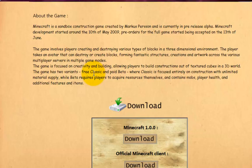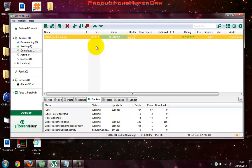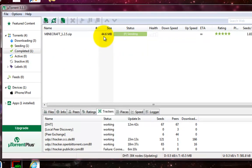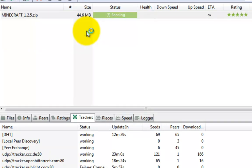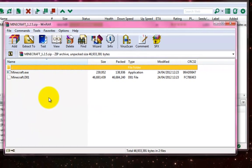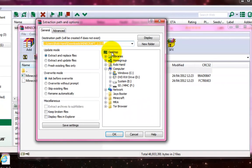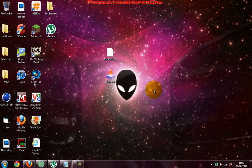After you have clicked download on the website it should lead you to a direct uTorrent link. After you've finished downloading Minecraft 1.2.5, right click it, select open, click extract to, then select desktop for ease of use.